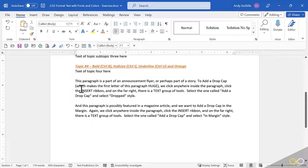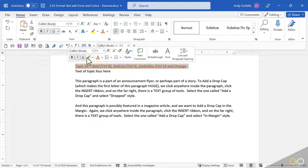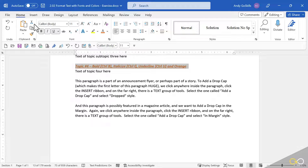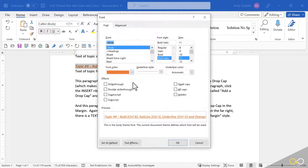So what we've seen so far are three ways to find the fonts: we can make a selection and find the minibar fonts; we can come up to the Home ribbon and find the font group right here; and we can open up the dialog box and find more font options in there.